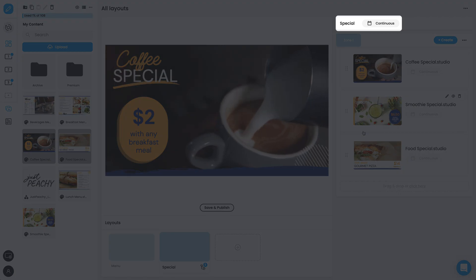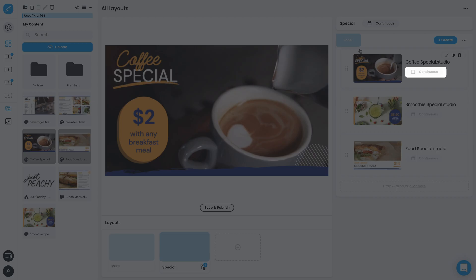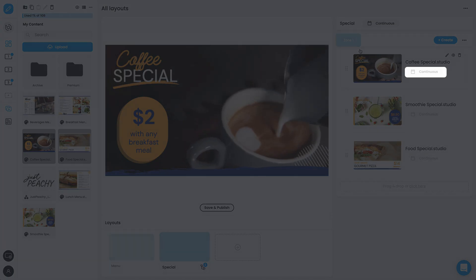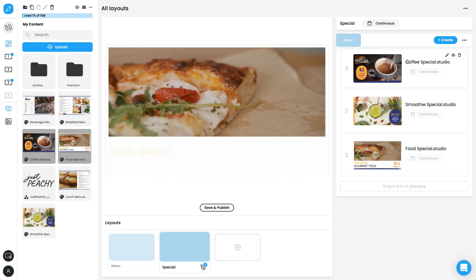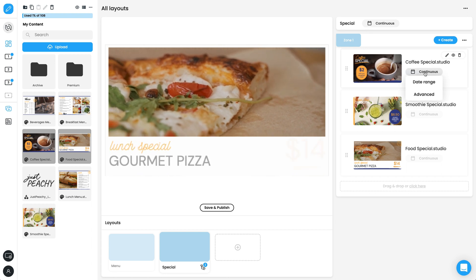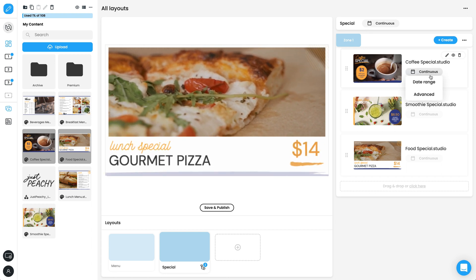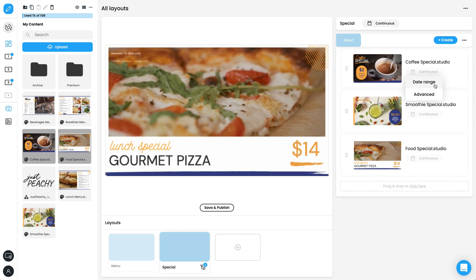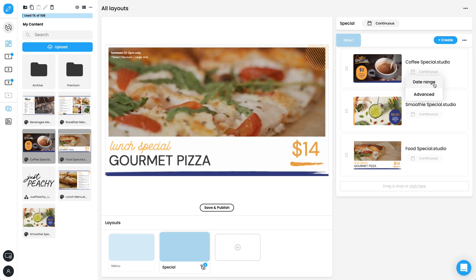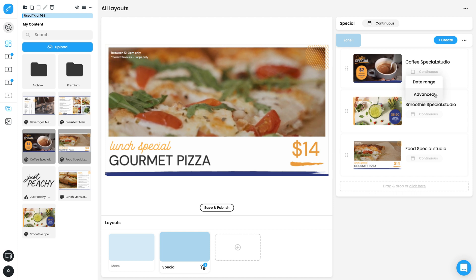Scheduling can be assigned to both the layout and the individual pieces of content within the layout. To edit a schedule, look for the calendar icon and choose between a date range or advanced schedule.